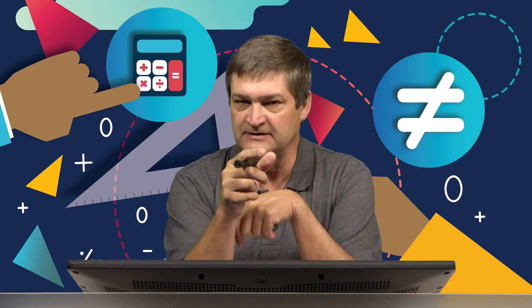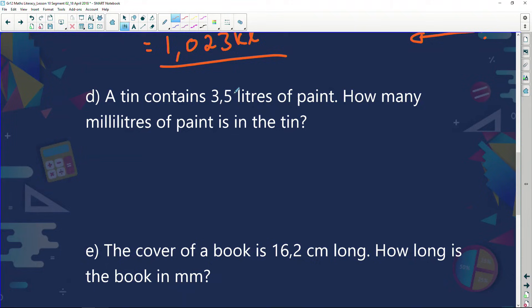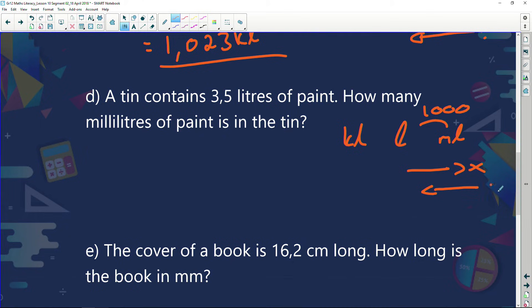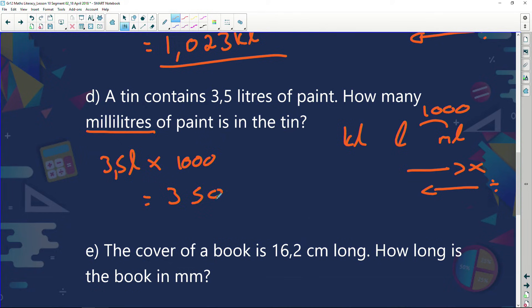I have to know my conversion rates: 10 millimeters in a centimeter, 100 centimeters in a meter, 1,000 meters in a kilometer. A tin contains 3.5 liters of paint. How many milliliters of paint is in the tin? We have milliliters, liters, kiloliters — the jump is 1,000. If I go this way, I'm multiplying; if I go backwards, I'm dividing. I've got 3.5 liters and I'm changing it to milliliters. The jump is 1,000 and because I'm going from liters to milliliters, I'm going to multiply. My answer is 3,500 milliliters.